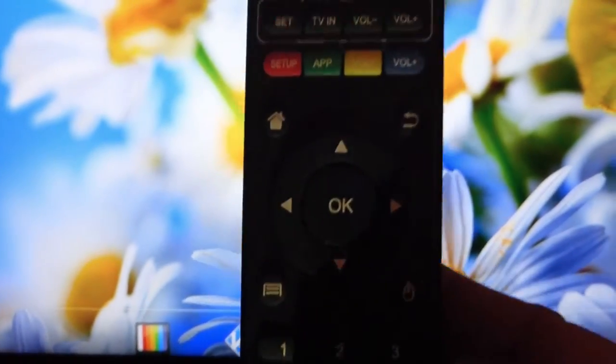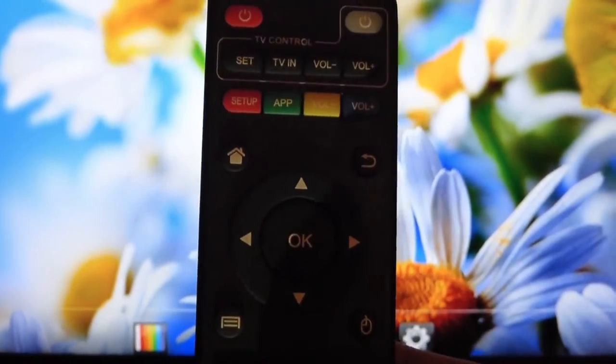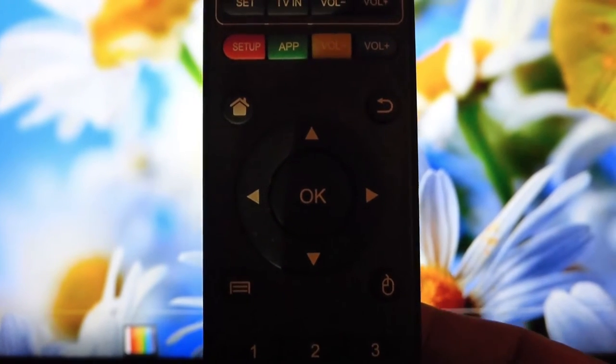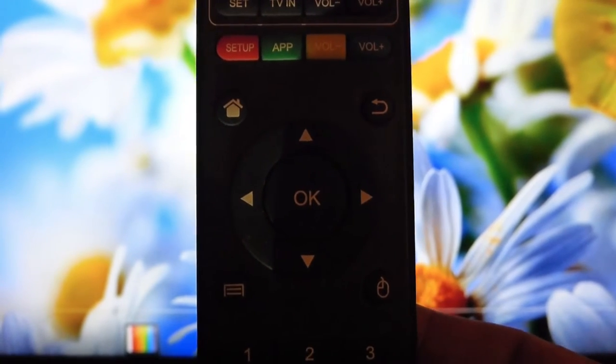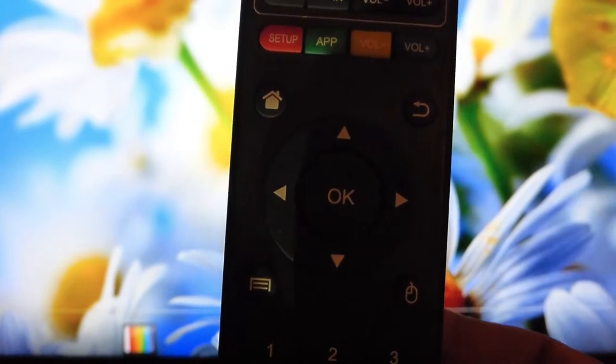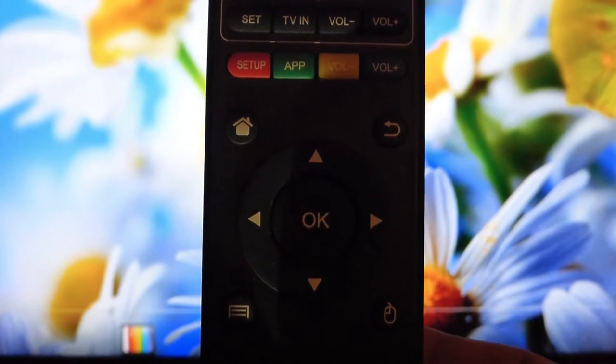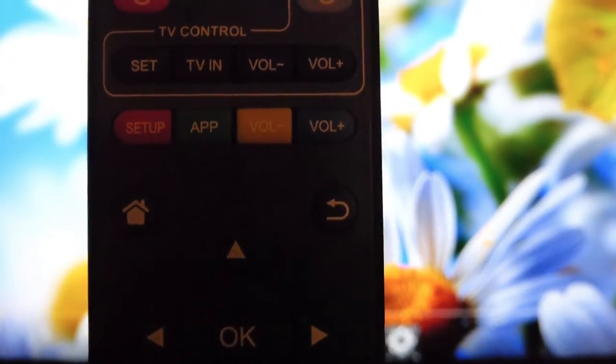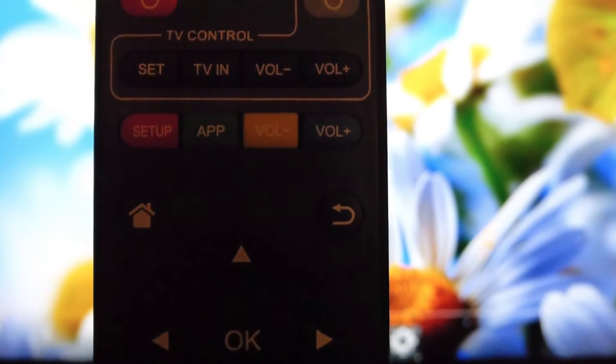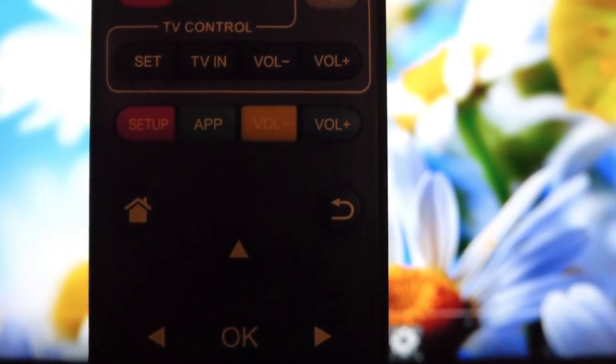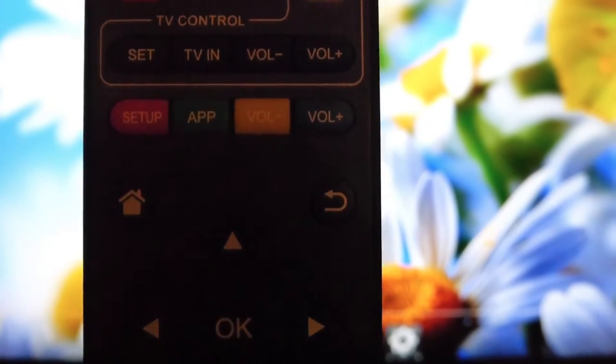The five buttons that you're going to be using majority of the time are the OK button, the arrows going around the OK button, and the back button, which is the arrow going in a half circle.